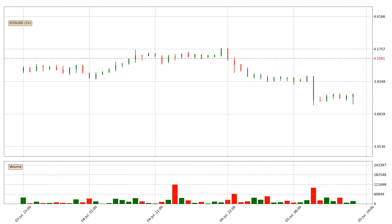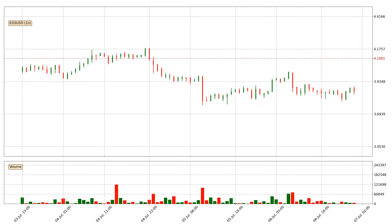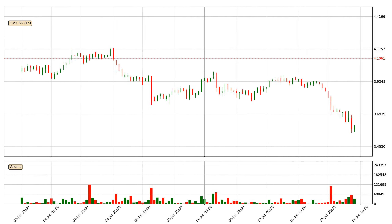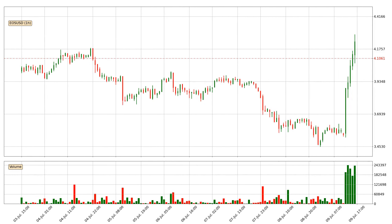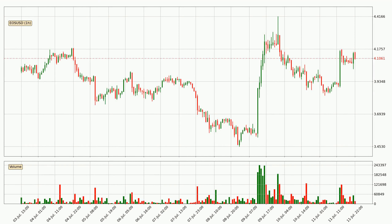Hey fellow crypto enthusiast, welcome to today's quick trend analysis. Let's get straight to it. In today's video you will find out how the price of EOS has changed and what the technical indicators SMA, EMA and RSI are showing. If you are not familiar with the indicators, check out the explanation videos down below in the description.